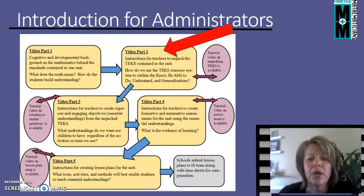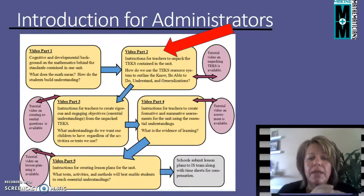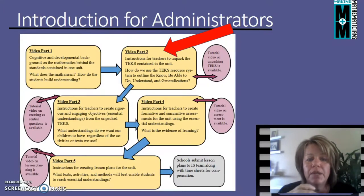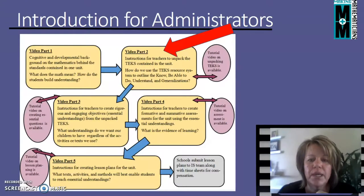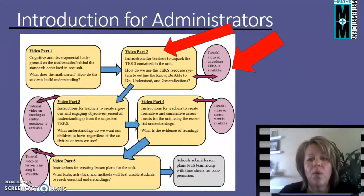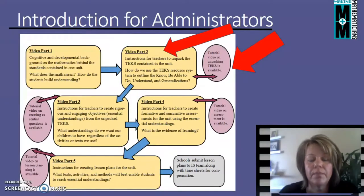Part two of the video for teachers is they watch the math part and they take a note maker, and then they get together and talk about the mathematics. The second part of the video then gets them into the actual planning of lessons. Part one of that planning, which we call video part two, asks the teachers to unpack the TEKS. I have a tutorial for them so that they can watch specifically how to unpack a TEKS and where that information comes from, so they would be able to really understand the standard that they're about to teach.